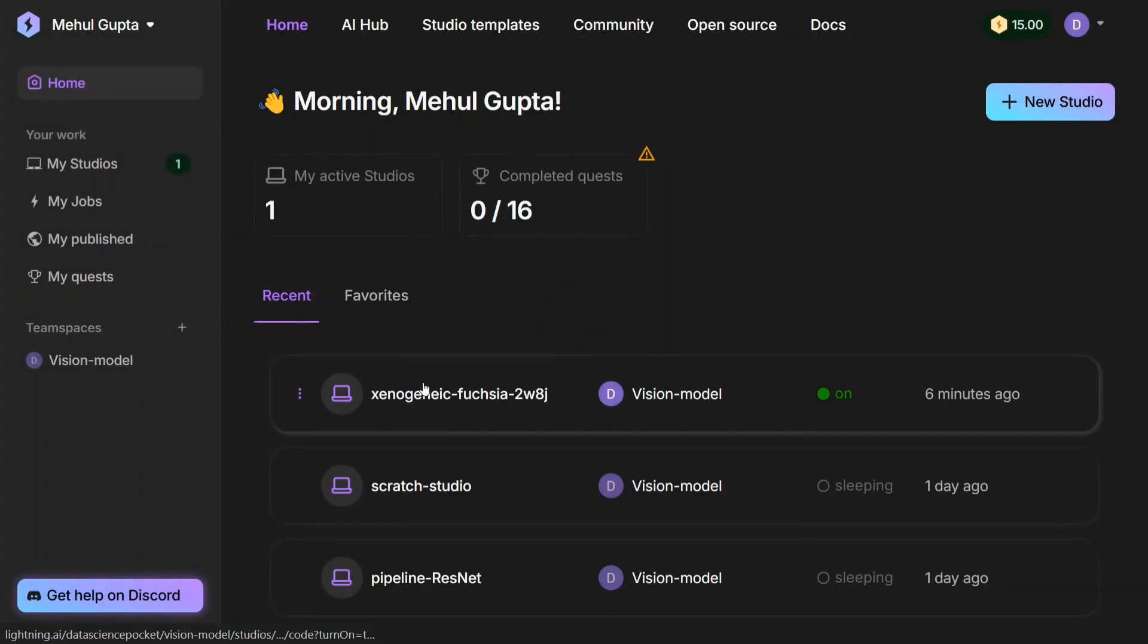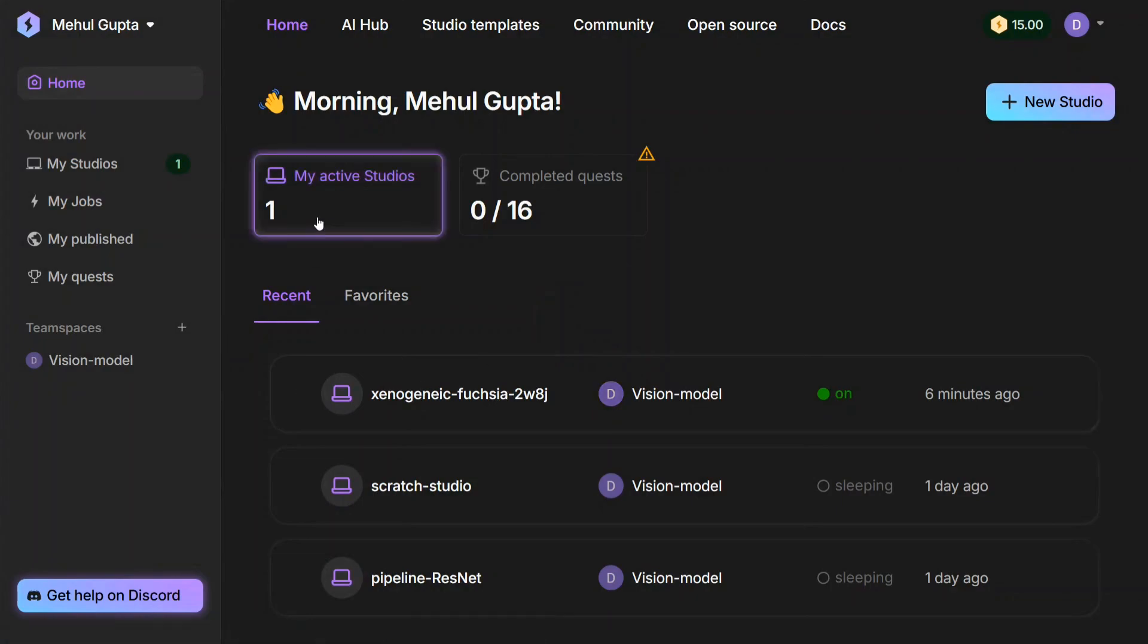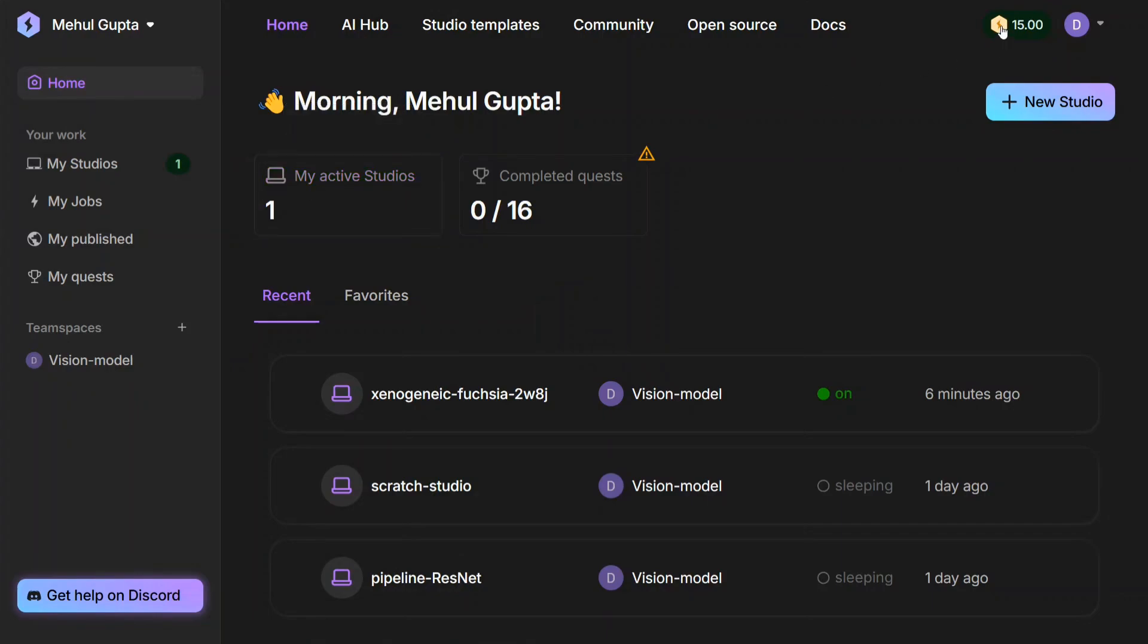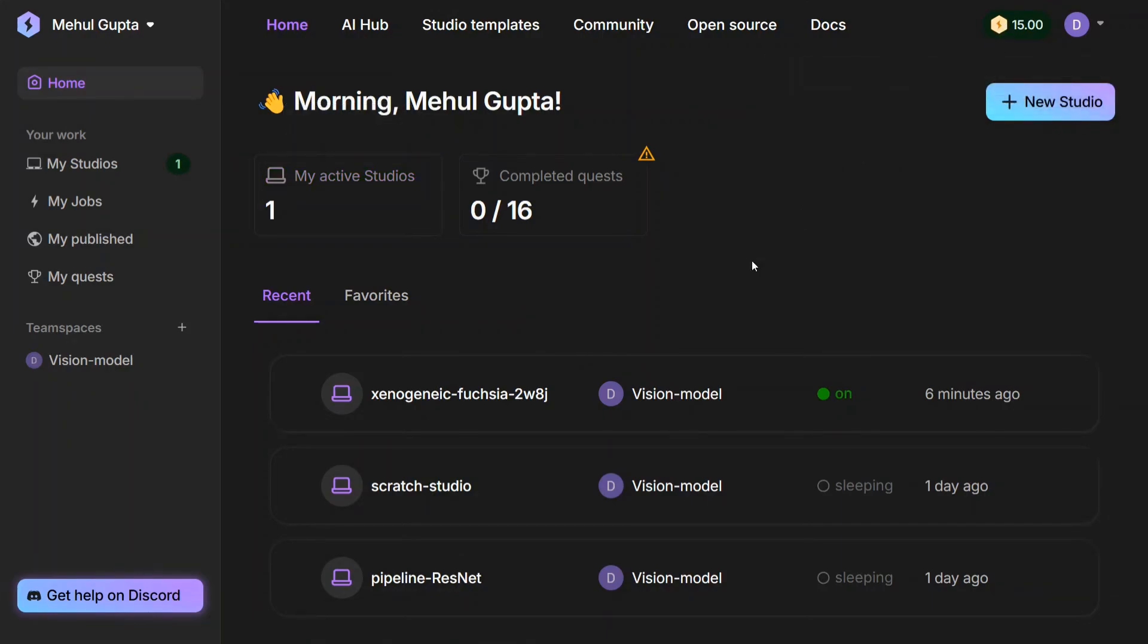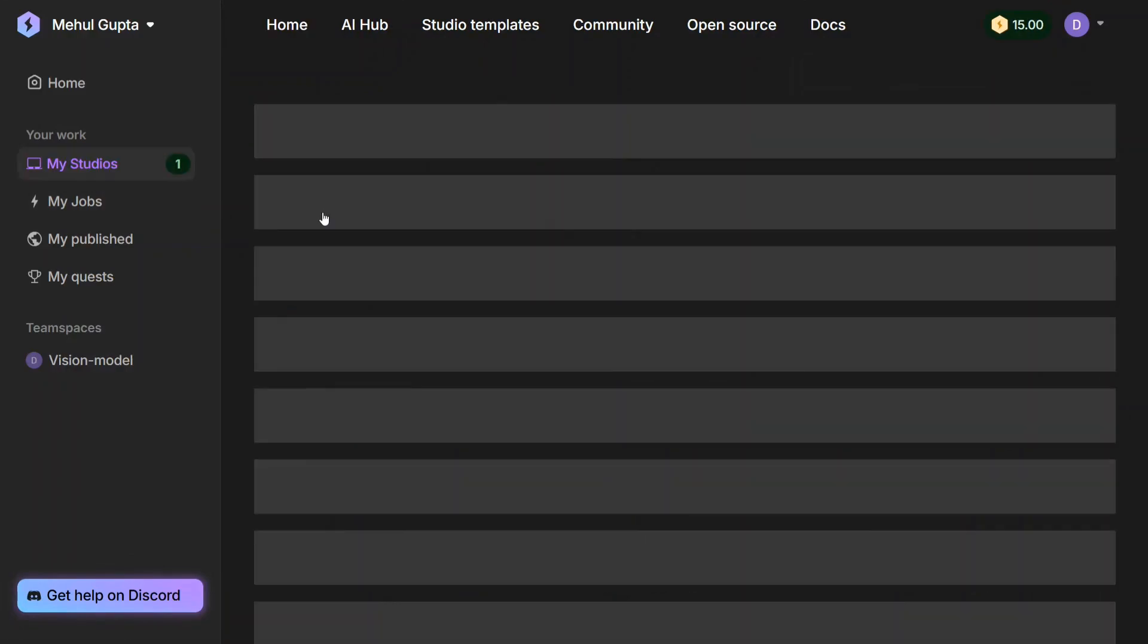Just log in to Lightning AI. As you can see, I have already logged in, so you will see my dashboard already available. One of my studios are already active—it's almost like a computer but on cloud. And as you can see, every month you get 15 total credits for free.